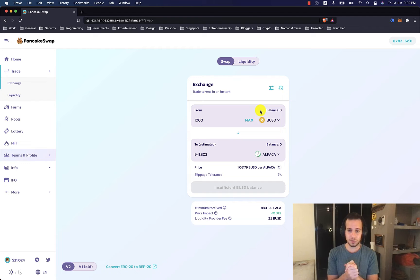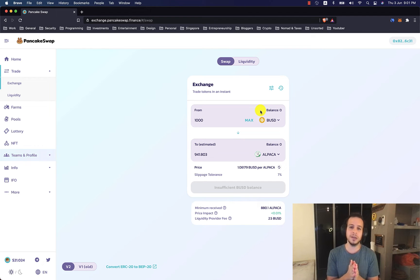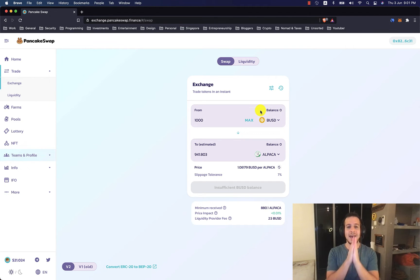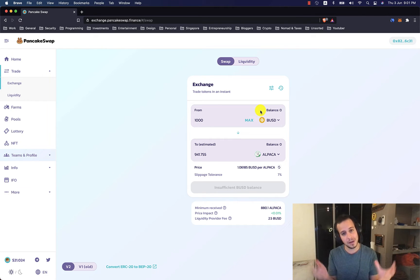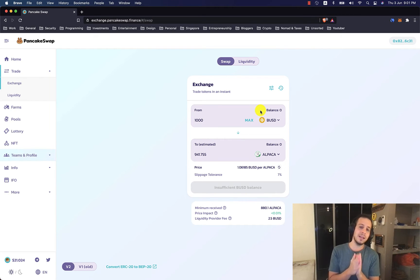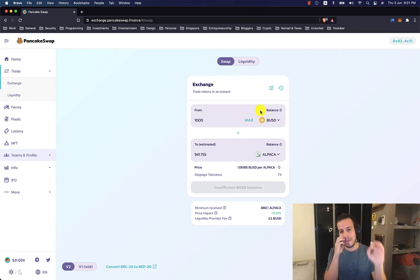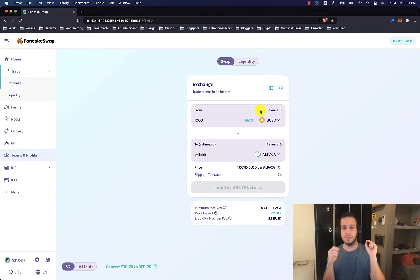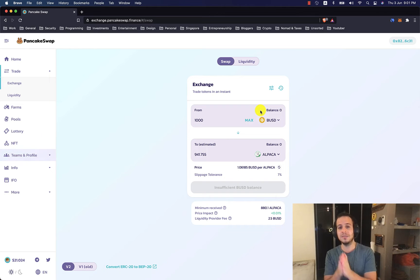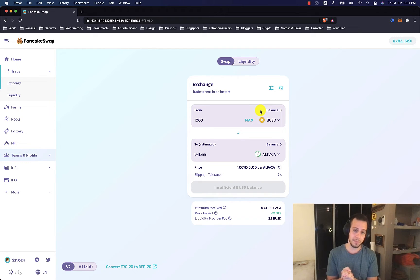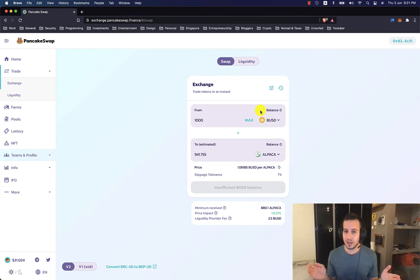So what is PancakeSwap? The main feature of PancakeSwap is a DEX, decentralized exchange. It's under the family of DeFi, decentralized finance. You have to remember this: it's a DEX, decentralized exchange, and a yield farming decentralized app.